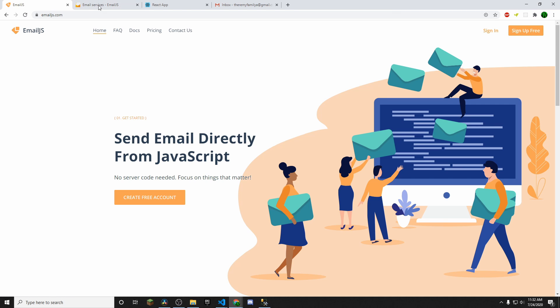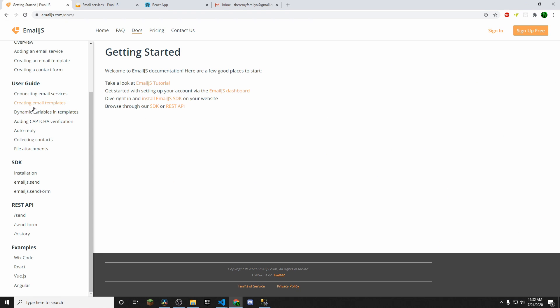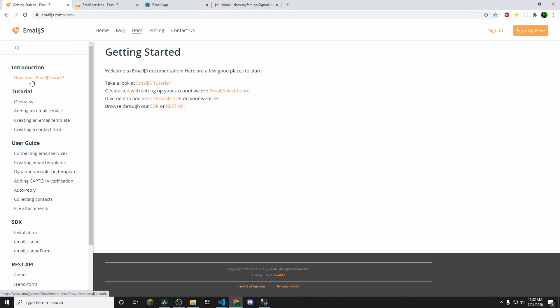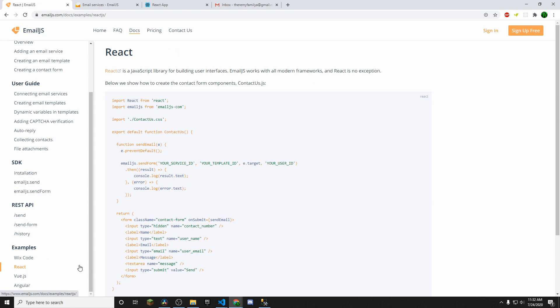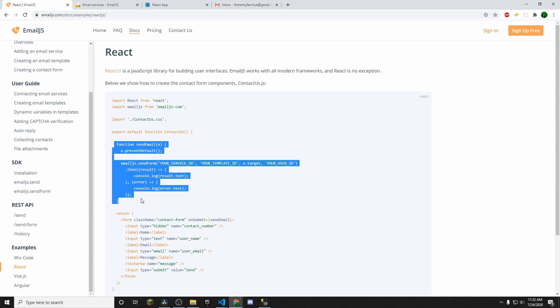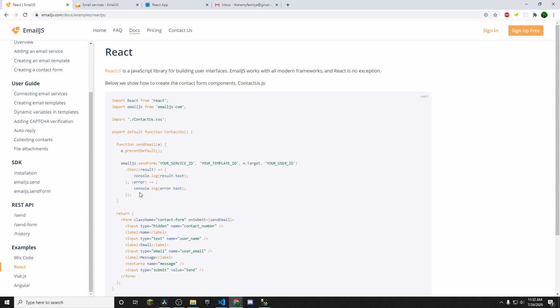I already have an account, so I'm already signed in. But once you create your account, go back to this URL and I want you to click on Docs. And then what you want to do is you want to scroll all the way down here to where it says examples and click React. We're going to end up coming back to this function here later on and then we're going to be also needing to use this line of code here to import EmailJS as well.